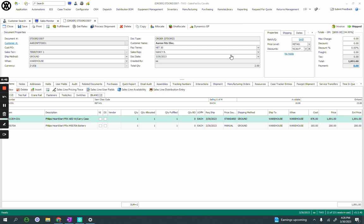As I enter into the order, I have two options, either to get rates, just to rate shop it at the moment to see what types of carriers and service options I've got, or to go into process shipment, where you can go straight through and actually complete the whole process within just a few clicks.